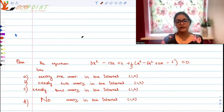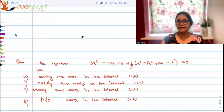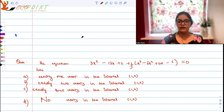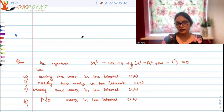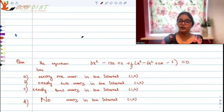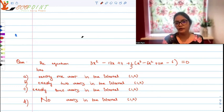Welcome to the next video and another question. It's a nice analytical question for you today. The equation 3x squared minus 12x plus 11 plus 1 upon 5 times x cubed minus 6x squared plus 11x minus 6 is equal to 0. This equation has exactly one root in the interval (1, 2), exactly two roots, exactly three roots, or no roots at all.